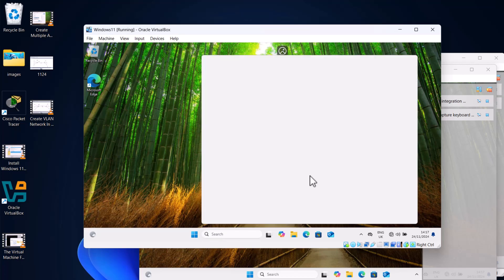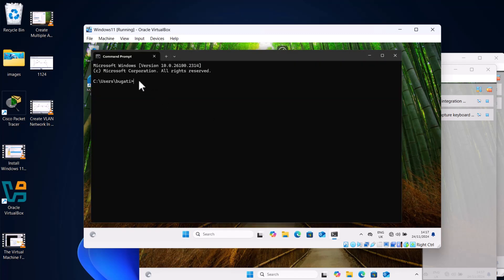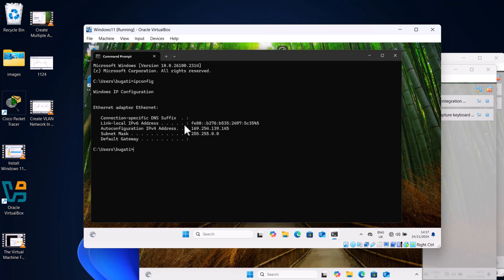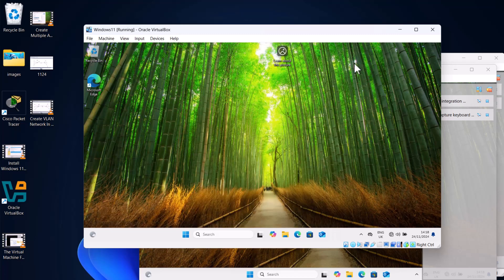Before we continue, let's check whether they are on the same network. On the first virtual machine, Windows 11, open search and type CMD. To check the IP address, run the command ipconfig and hit Enter. The IP address showing is 169.254.139.145. When we see an address starting with 169.254, this means the IP was self-assigned — this is a APIPA address. These self-assigned addresses occur when a device connected to the network cannot find a DHCP server. So we will manually assign IP addresses to all three machines.